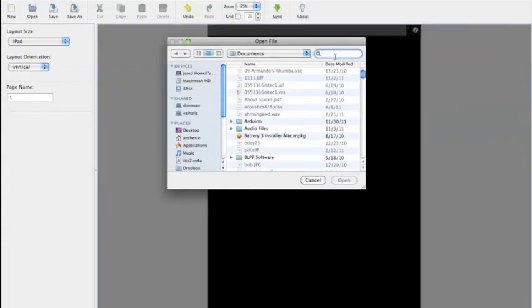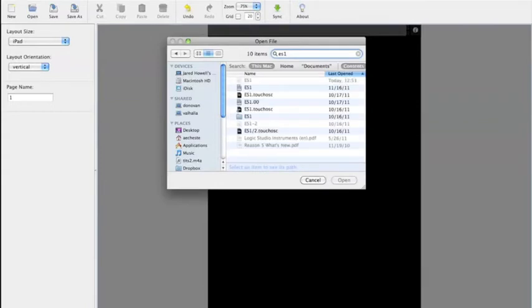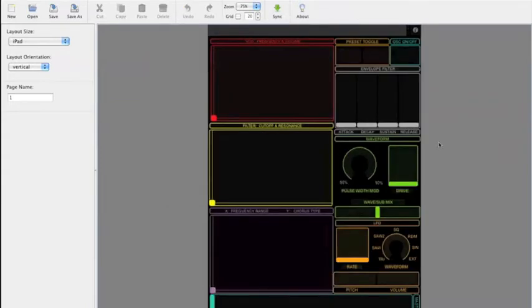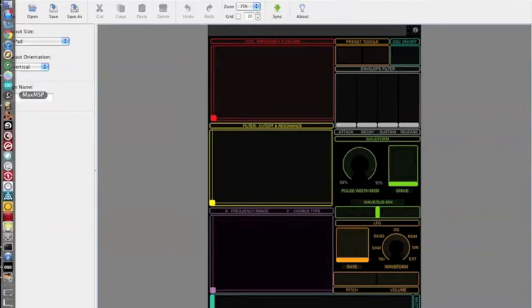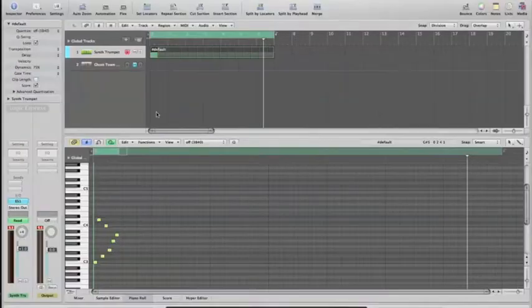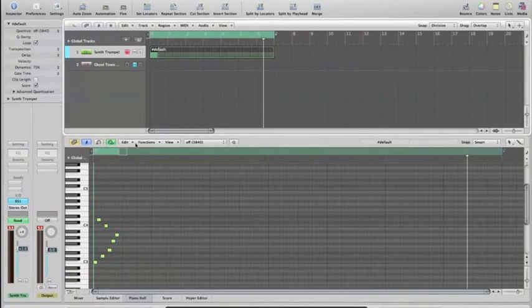Now, what you can do is use a program like Osculator to link all of these controls to various CC values. And as you can see here, what I've built is just some XY pads and some knobs and faders that correspond to the ES1 plug-in on Logic.